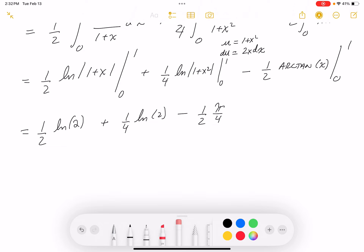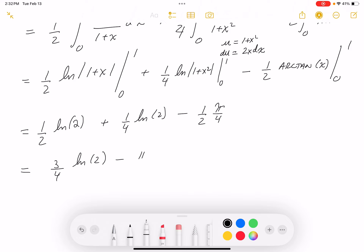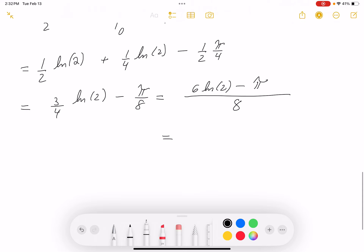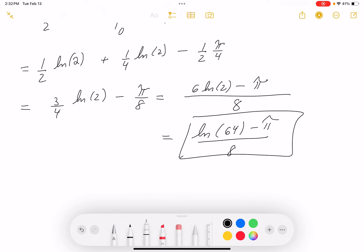Combining: (1/2)ln2 + (1/4)ln2 - π/8 = (3/4)ln2 - π/8. With a common denominator of 8: (6ln2 - π)/8. Using log rules, 6ln2 = ln(2⁶) = ln(64). So the final answer is (ln64 - π)/8.